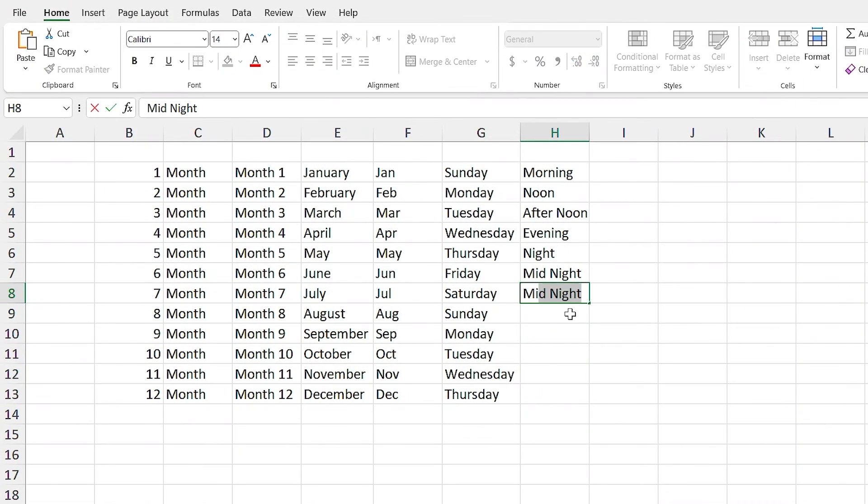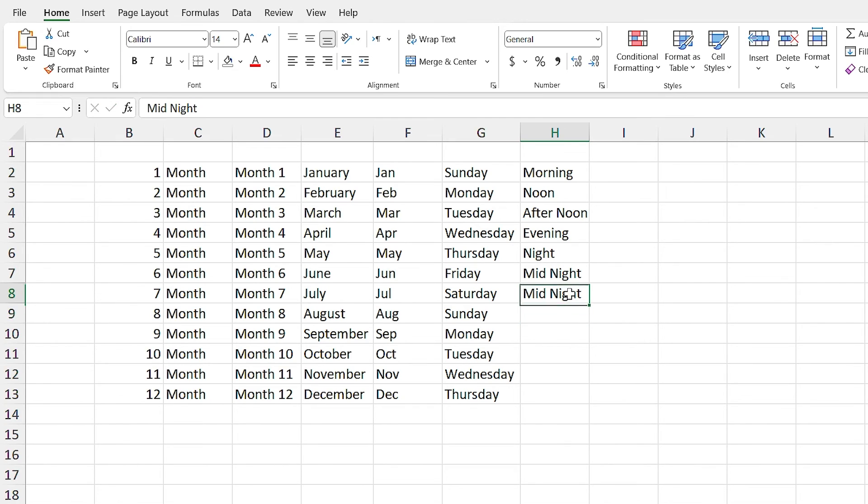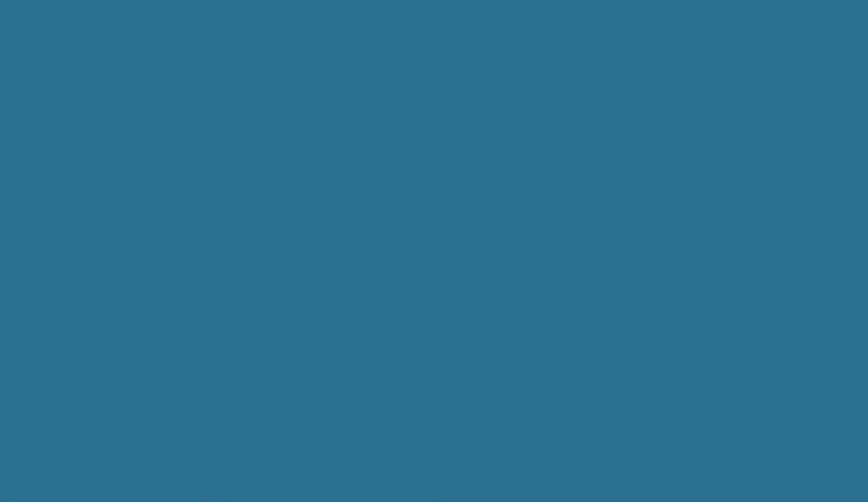Now I click on OK to exit. Now if I write midnight and run autofill, what happens? The entire list is displayed.